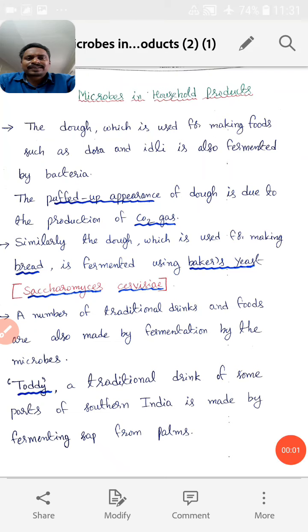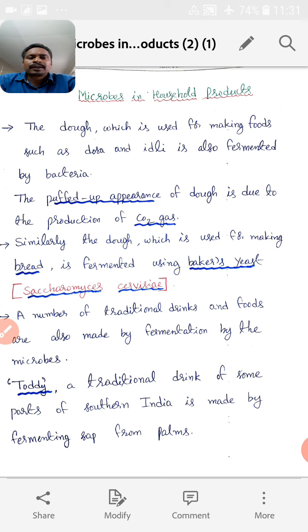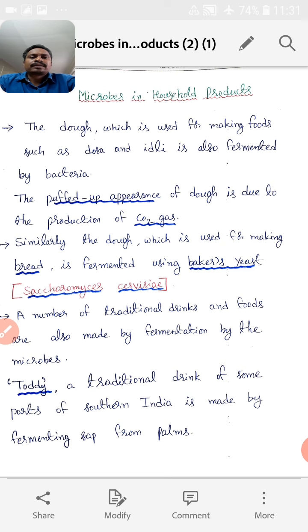Good morning, students. Today I am going to teach you about microbes in household products. Yesterday we had already discussed some of the household products.